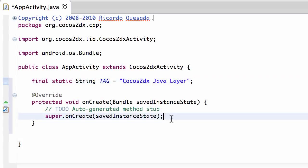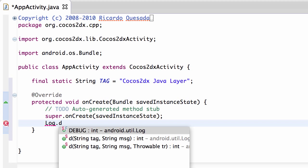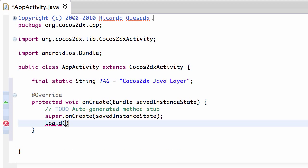And then the last thing I want to do is after the super onCreate is just log. I'm going to use something called log and then .d for debug.